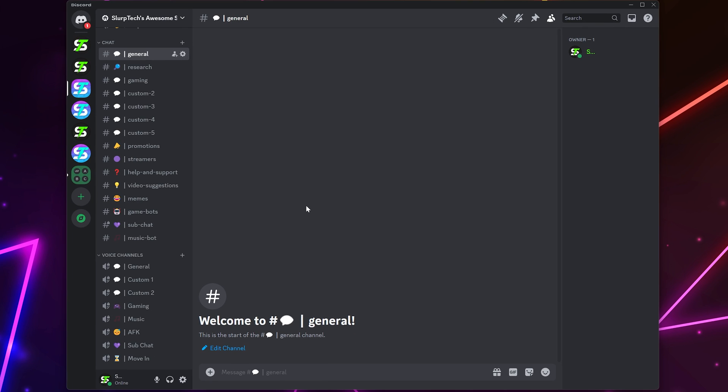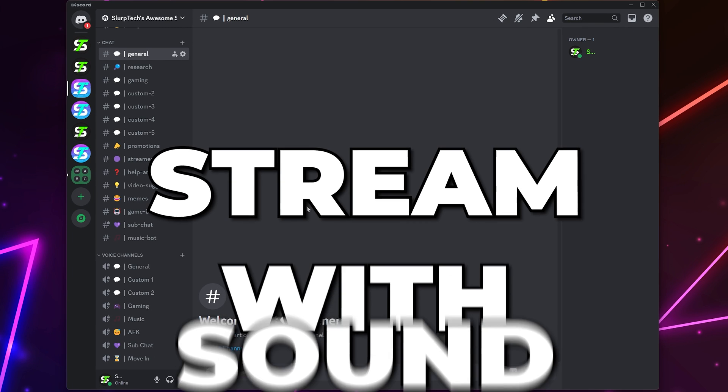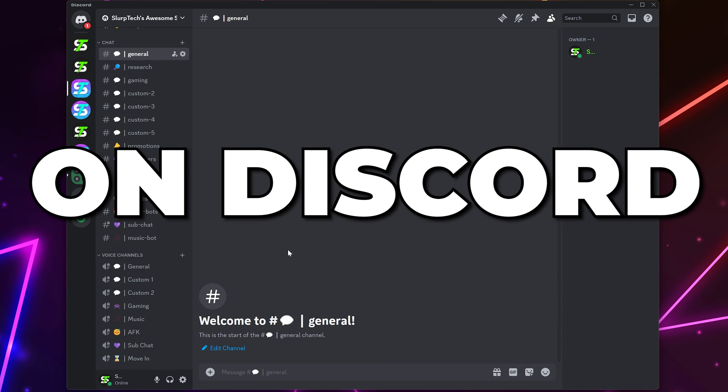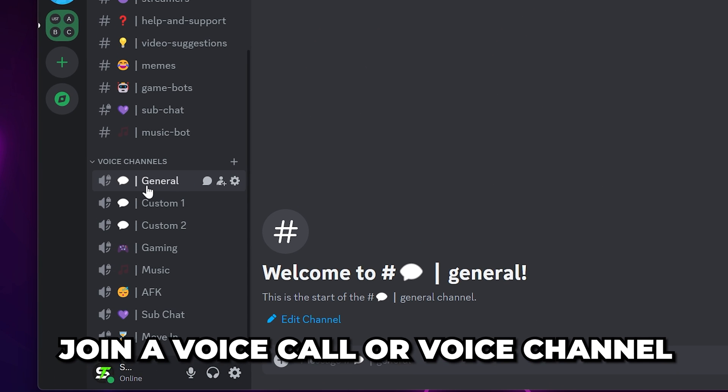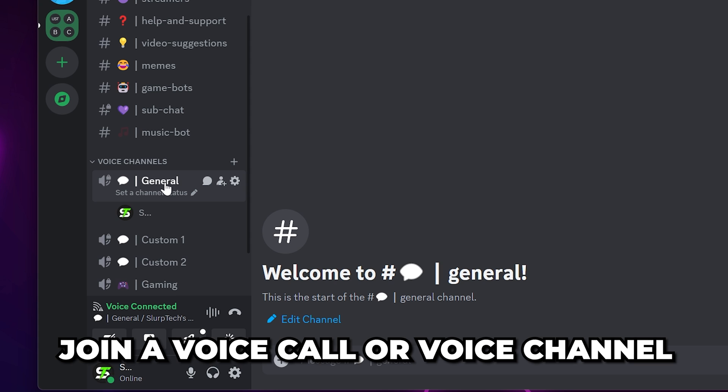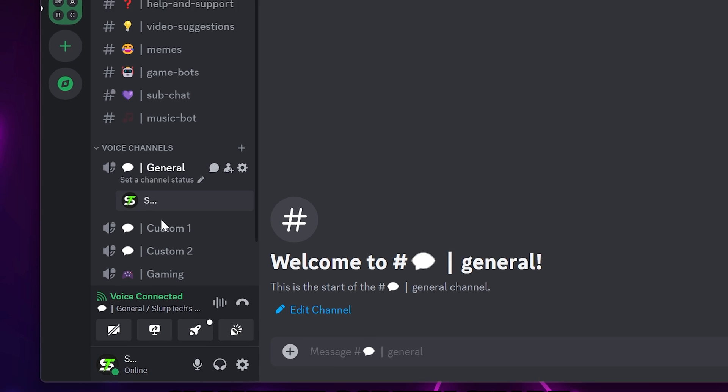In this video, I'll be showing you how to stream with sound on Discord. To start, make sure you're in a voice call or channel.